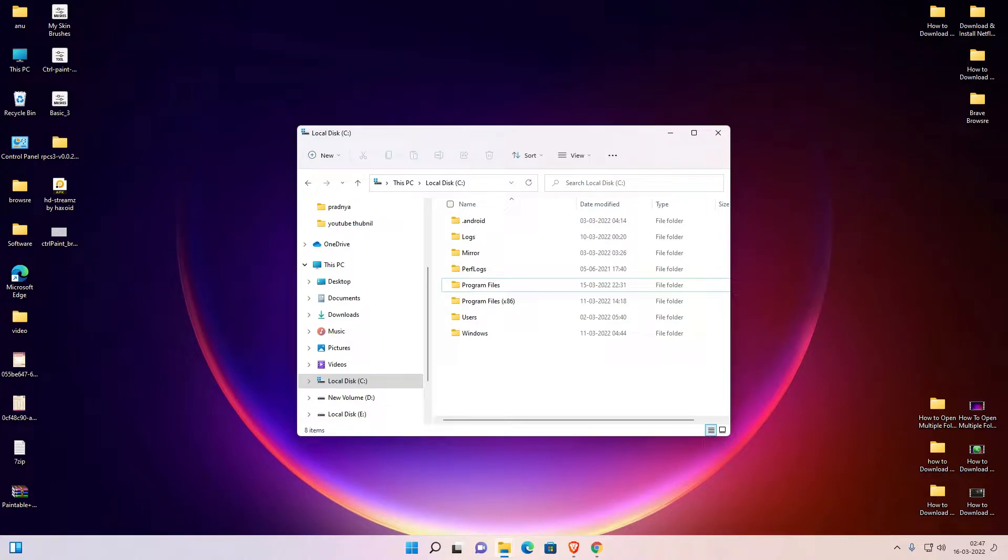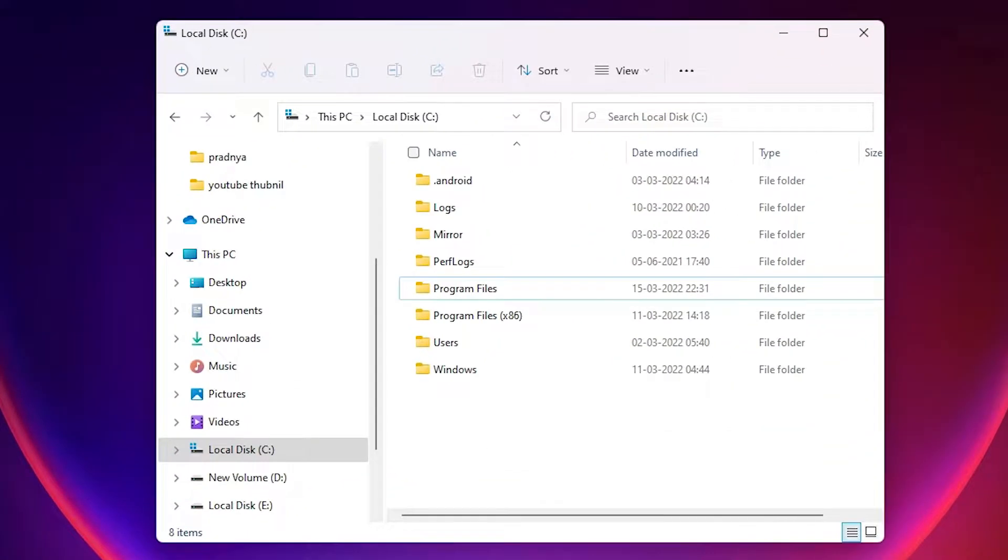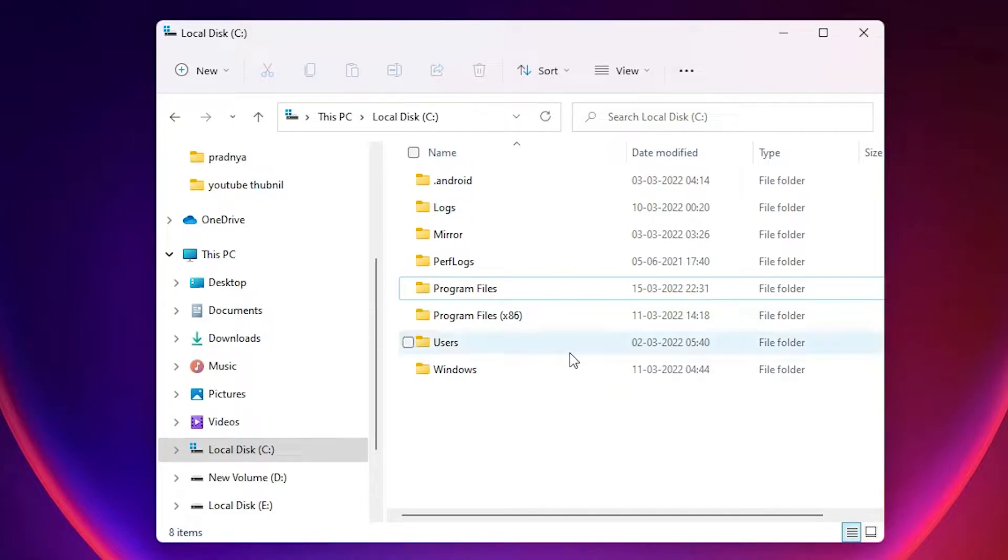Hello guys, welcome to you. In this video we are going to see how to fix whenever you click on any folder it opens in a new window in Windows 11 operating system. First of all we'll see the problem and then we'll solve this problem.